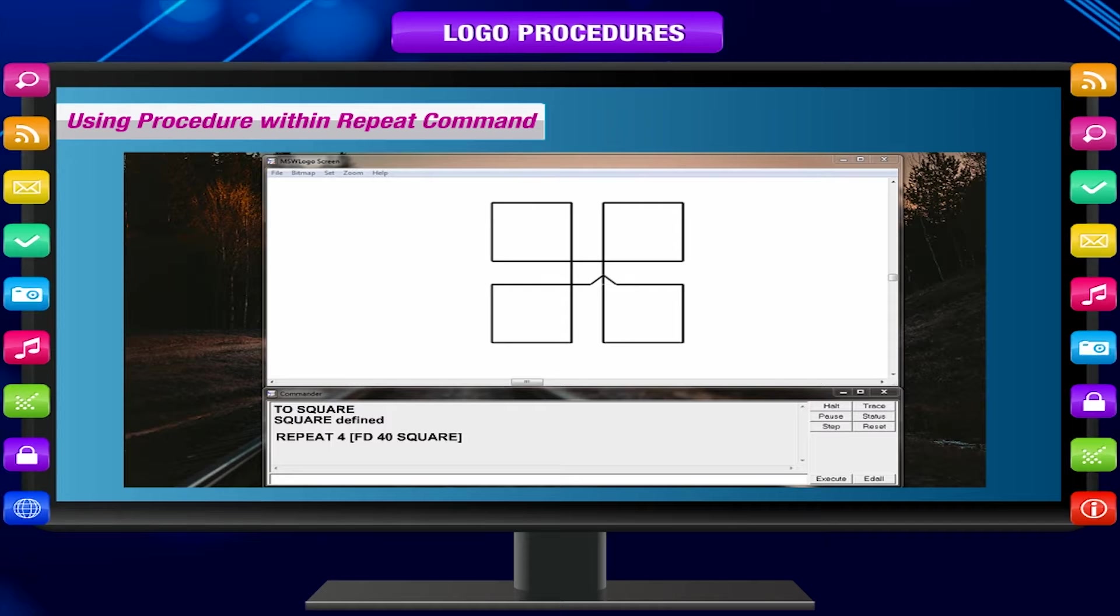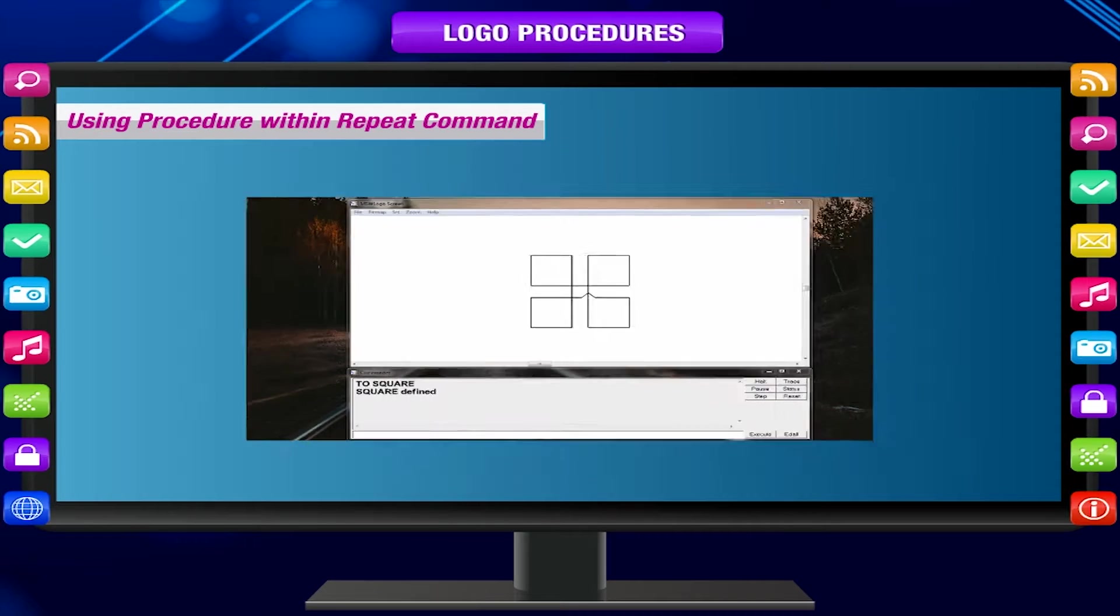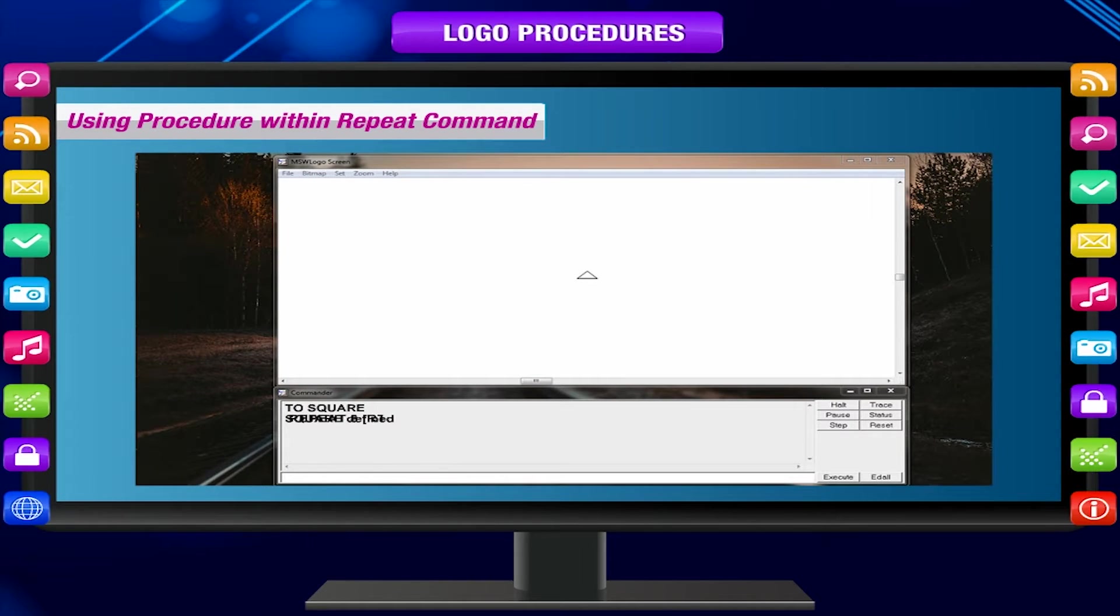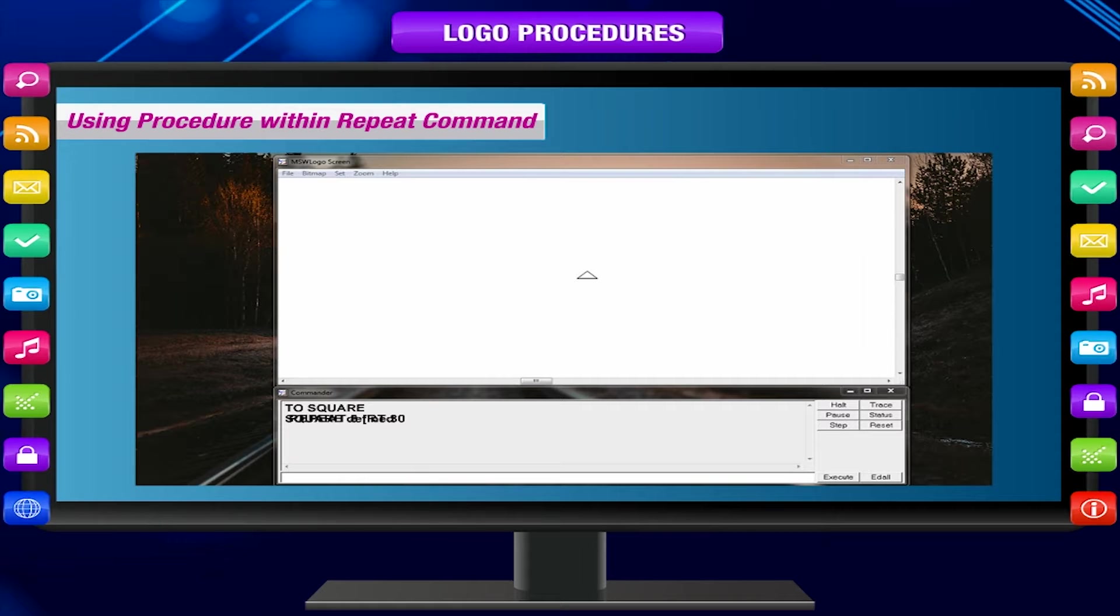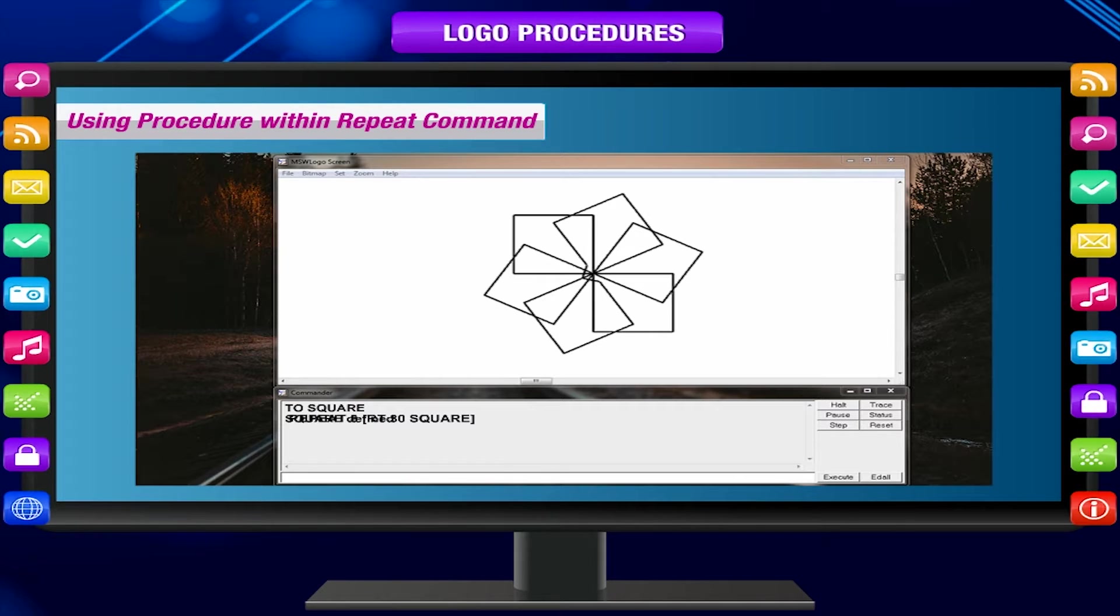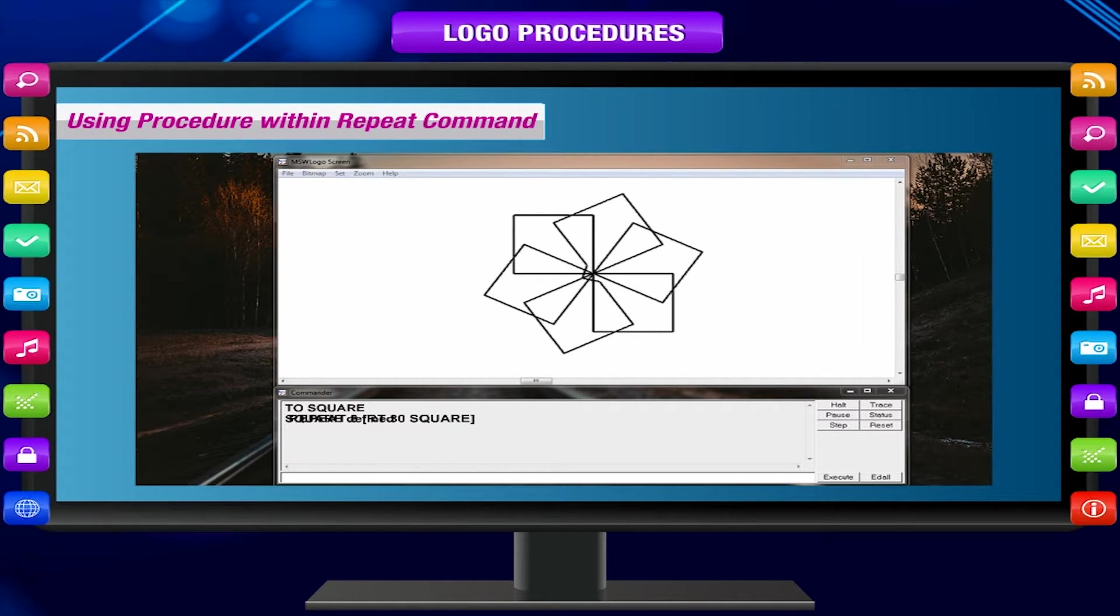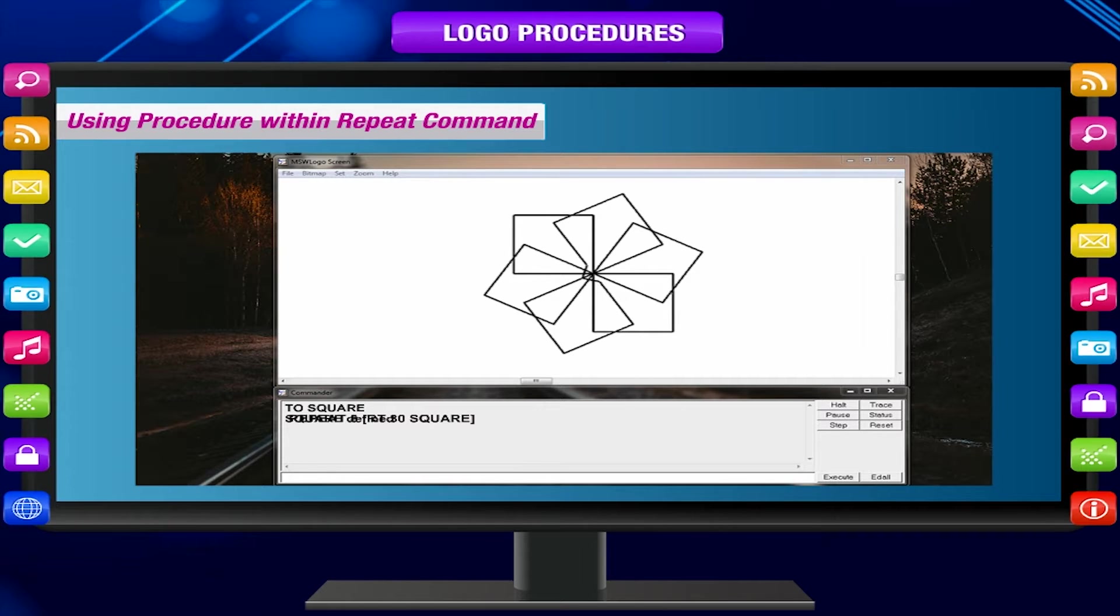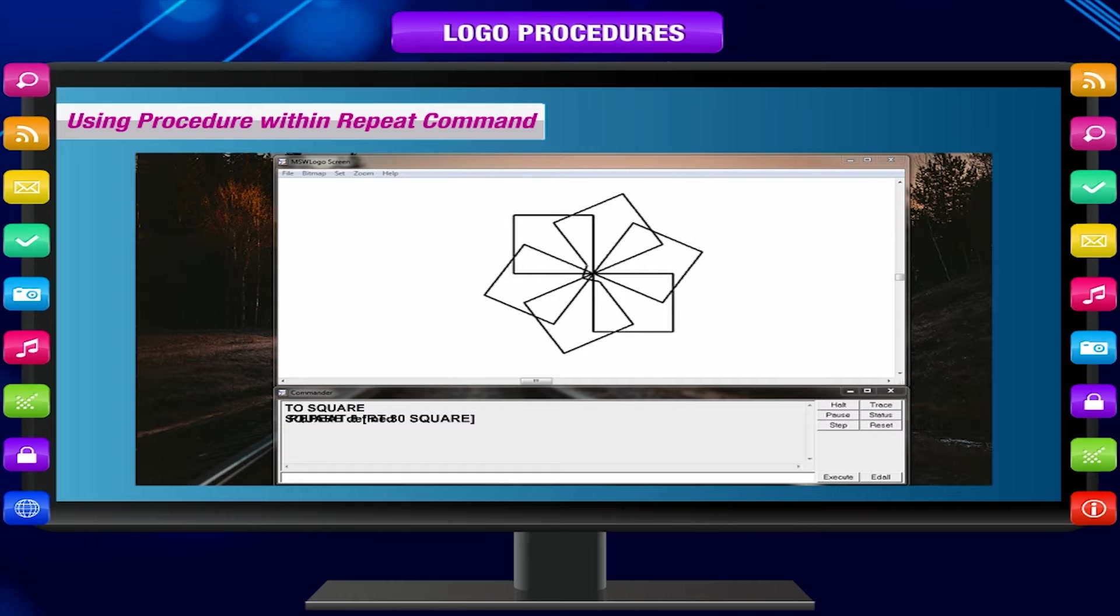Try another command: REPEAT 8 RT 30 SQUARE. The output is even more beautiful. Using a single procedure, we have reduced the number of primitives that we required to complete the image.